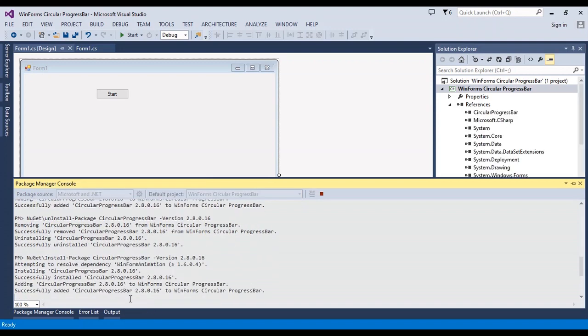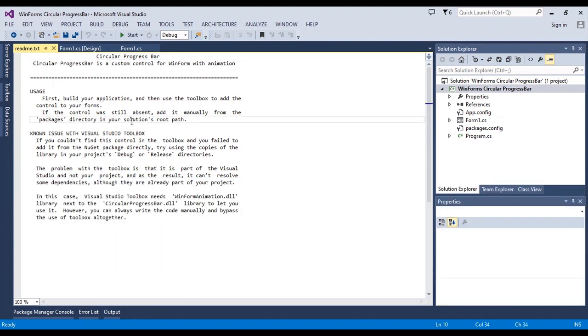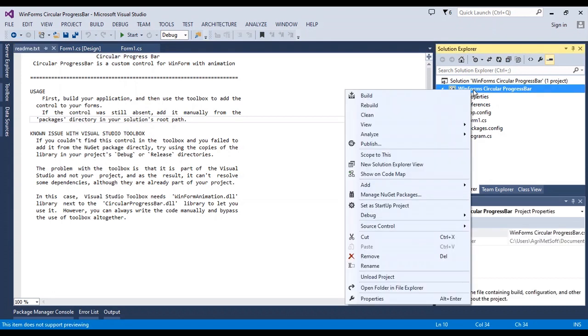You should add this circular progress bar with these codes. After adding, you can read the usage. First, you should rebuild the project, and if the control is still absent, add it manually.